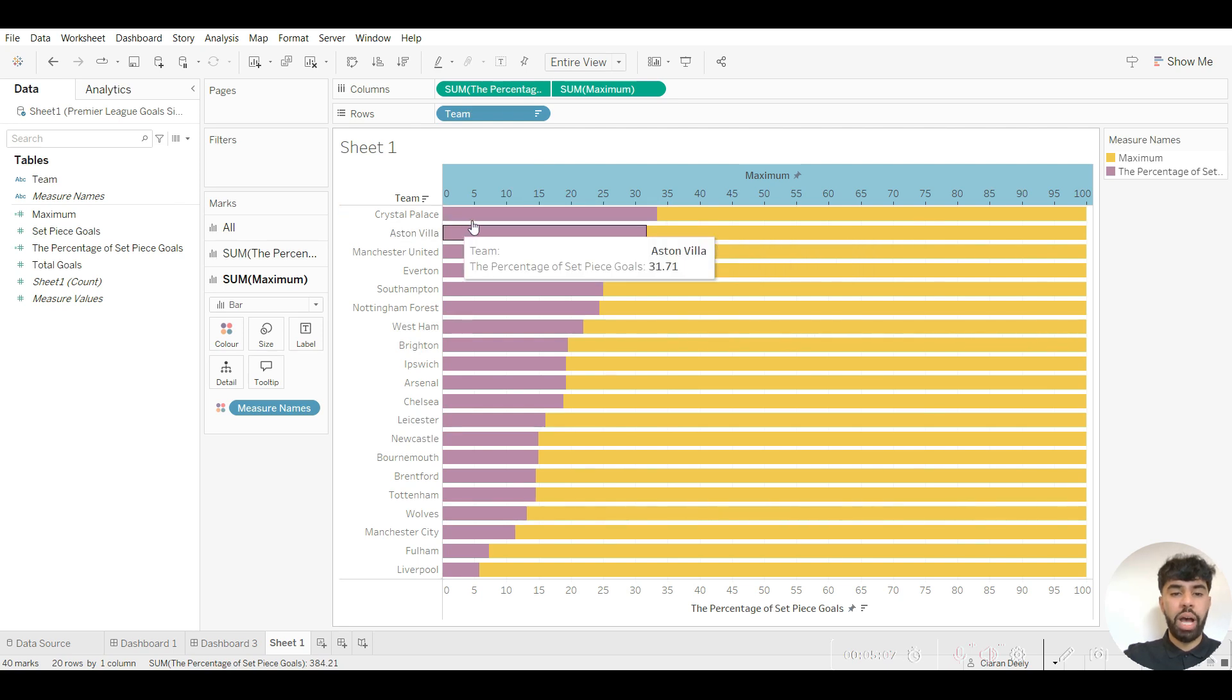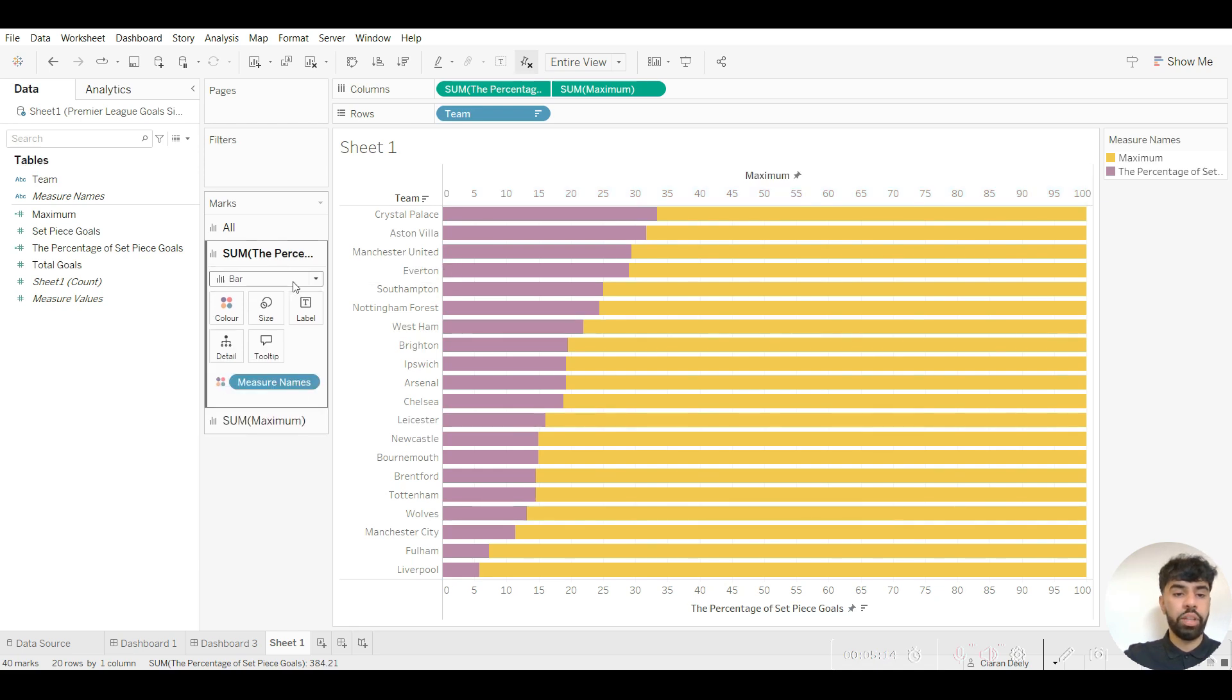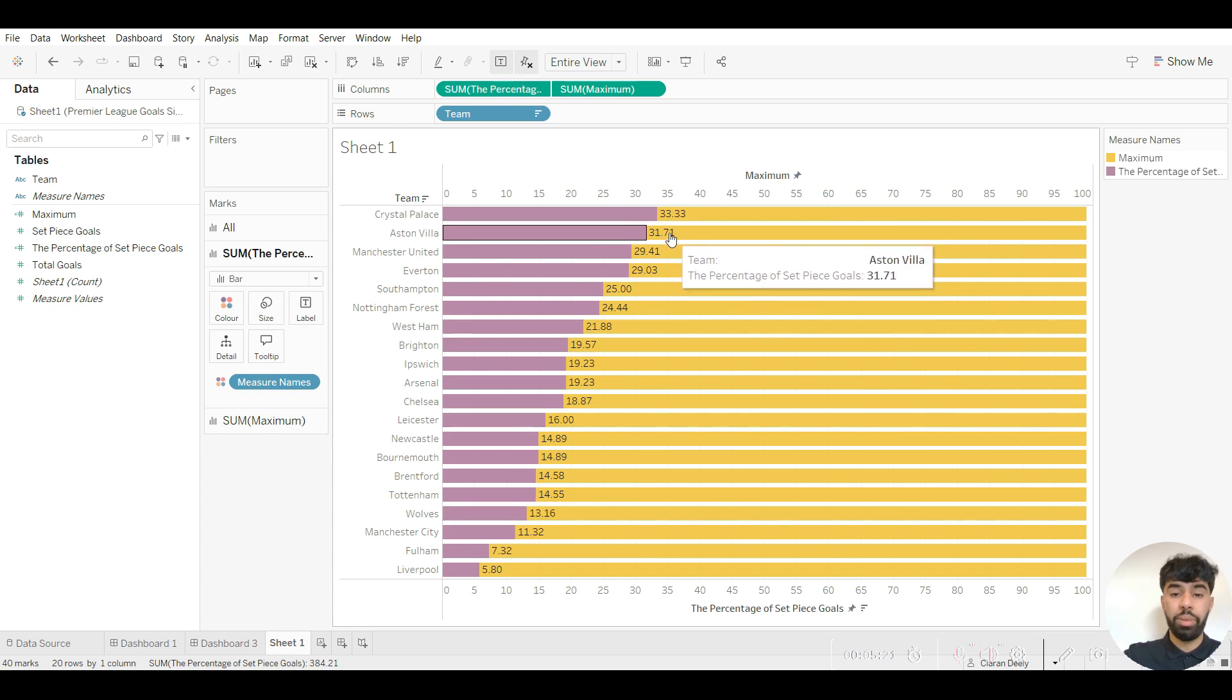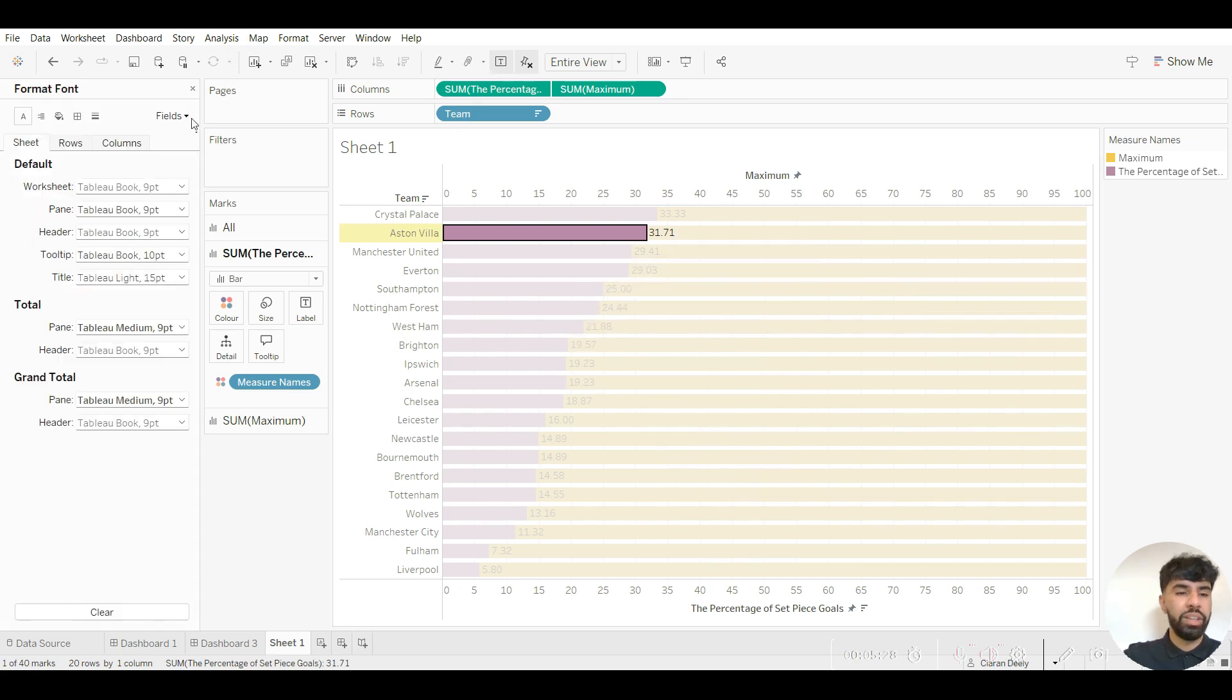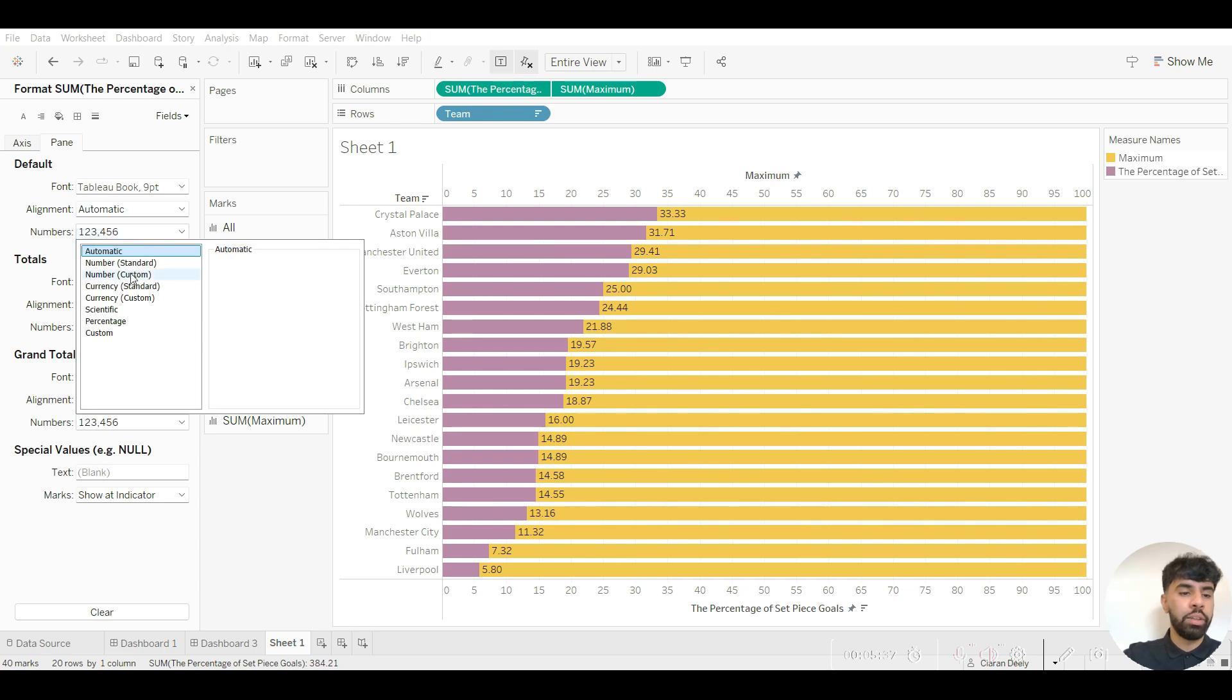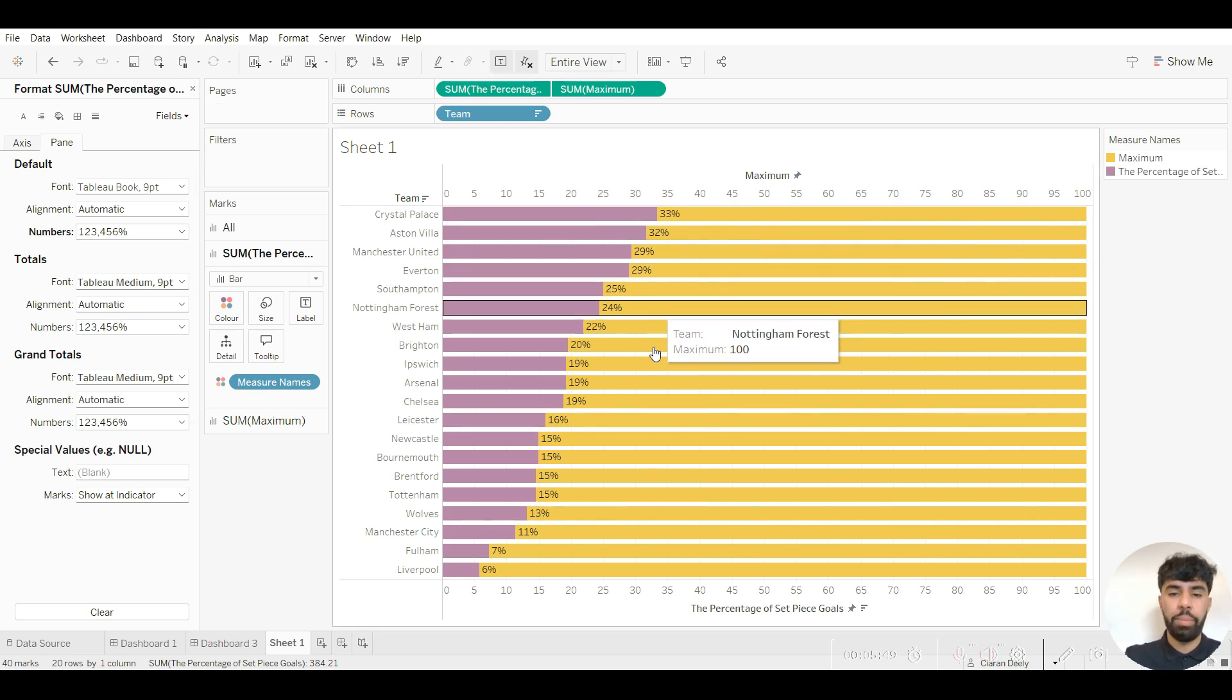I now want to be in a position where I actually show the percentage values, so I can go to the percentage of set piece goals scored in the marks column, go to labels, and click on show mark labels. But I do also want these values to be whole numbers with the percentage symbol at the end, so I can right click anywhere on the screen and go to format. Then within this field section here I can click on this and go to the percentage of set piece goals scored, then click on pane and go into numbers beneath default, then click on the third option here in numbers custom. I want to make this zero decimal places and I want the suffix to be a percentage symbol. Just like that they're all now whole numbers and the percentage symbol now appears.